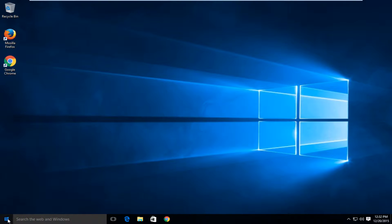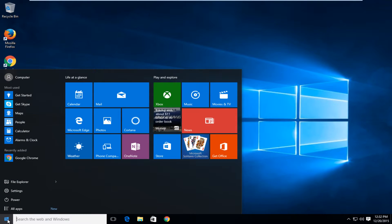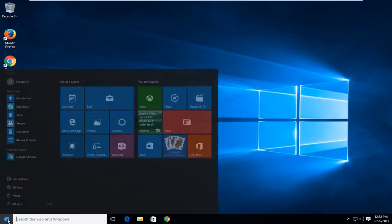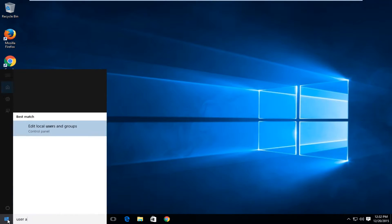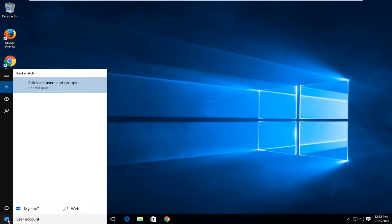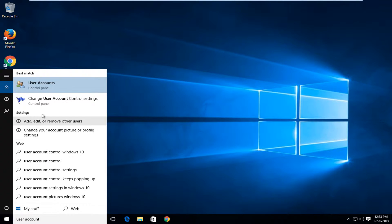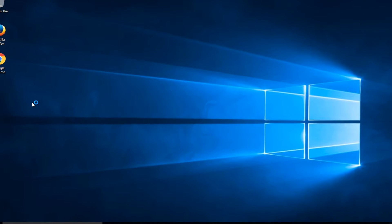So what we're going to do is head over to our start button and now I'm going to type in 'user account' and the second option here should say 'change user account control settings.' So left-click on that.